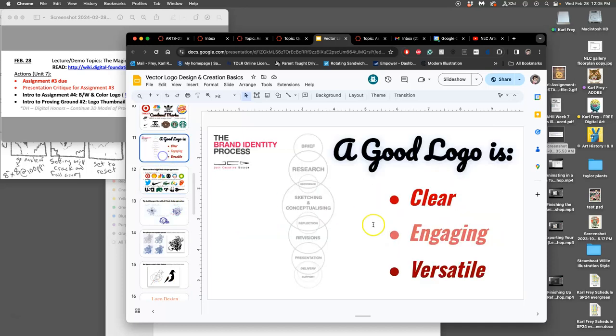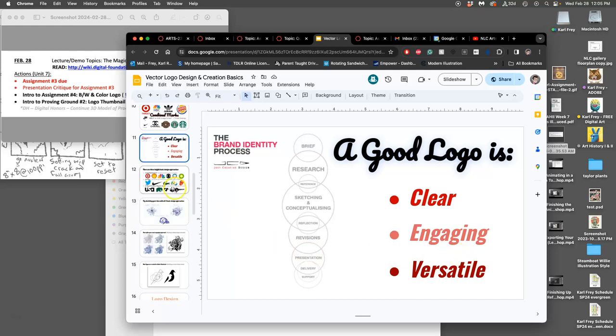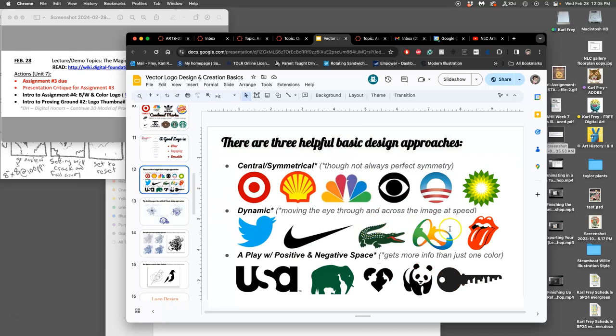A good logo is these three things: clear, engaging, and versatile. It's different than other types of art because it has to be so versatile in how big it is, what kind of colors it is on, what kind of materials it's made of. Then there's three approaches to logo design: central symmetrical,